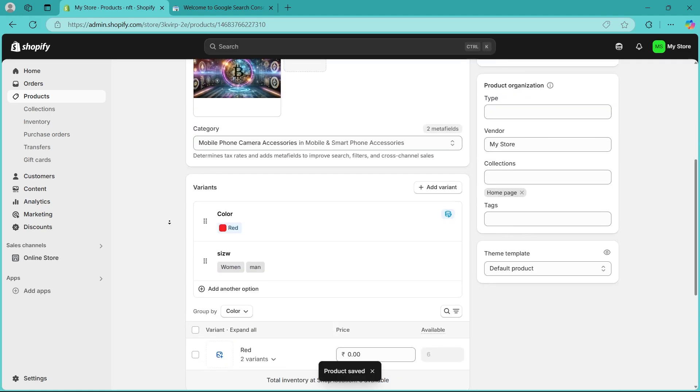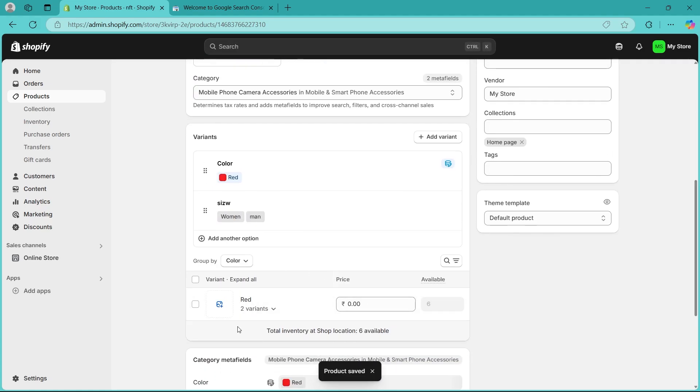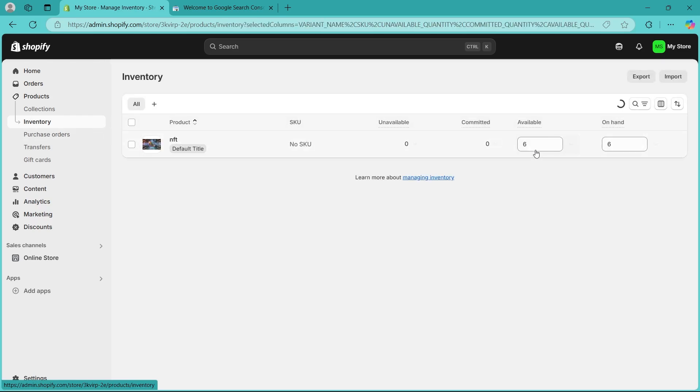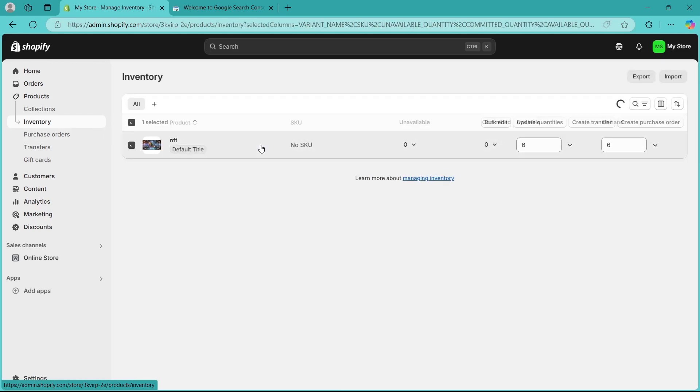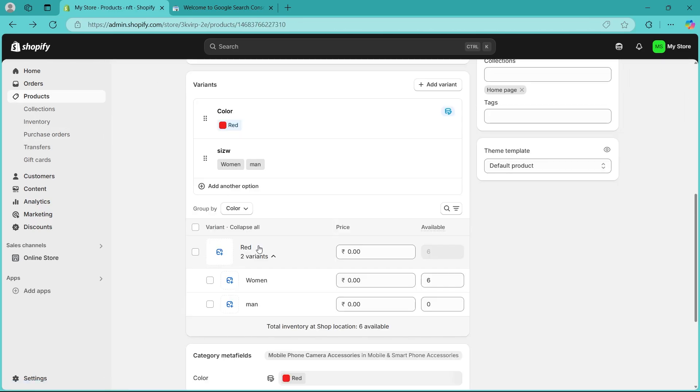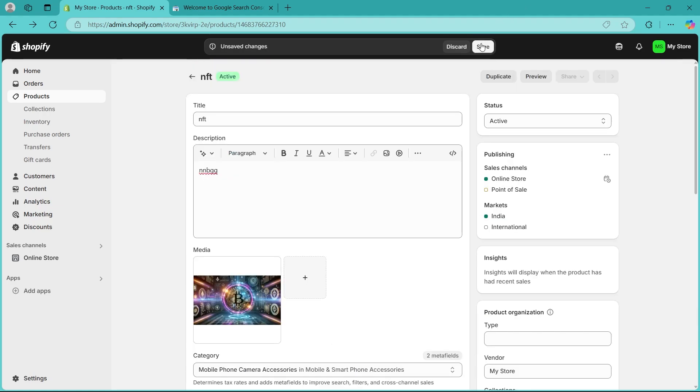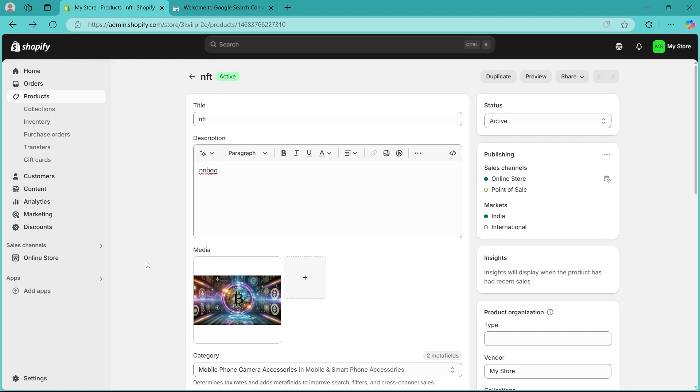In the product page here, you'll have to simply click on each variant and make sure that none of these is set as zero. Just make sure it is set more than zero. Increase the stock wherever needed and save changes.